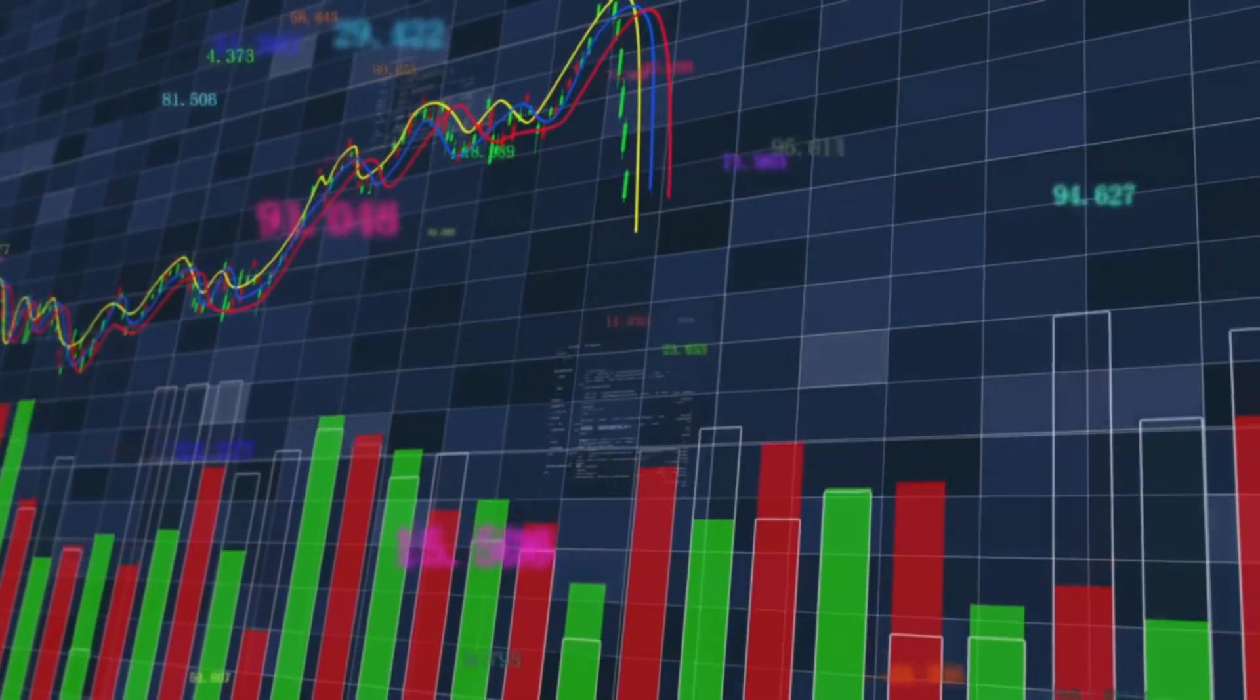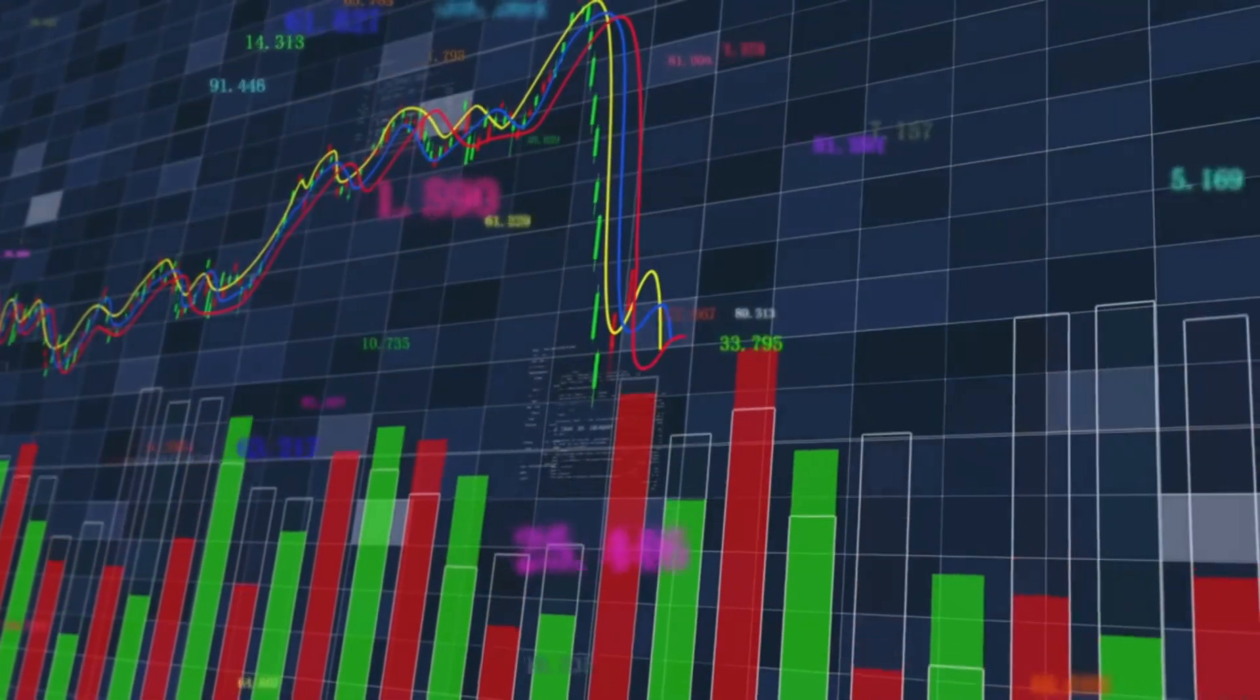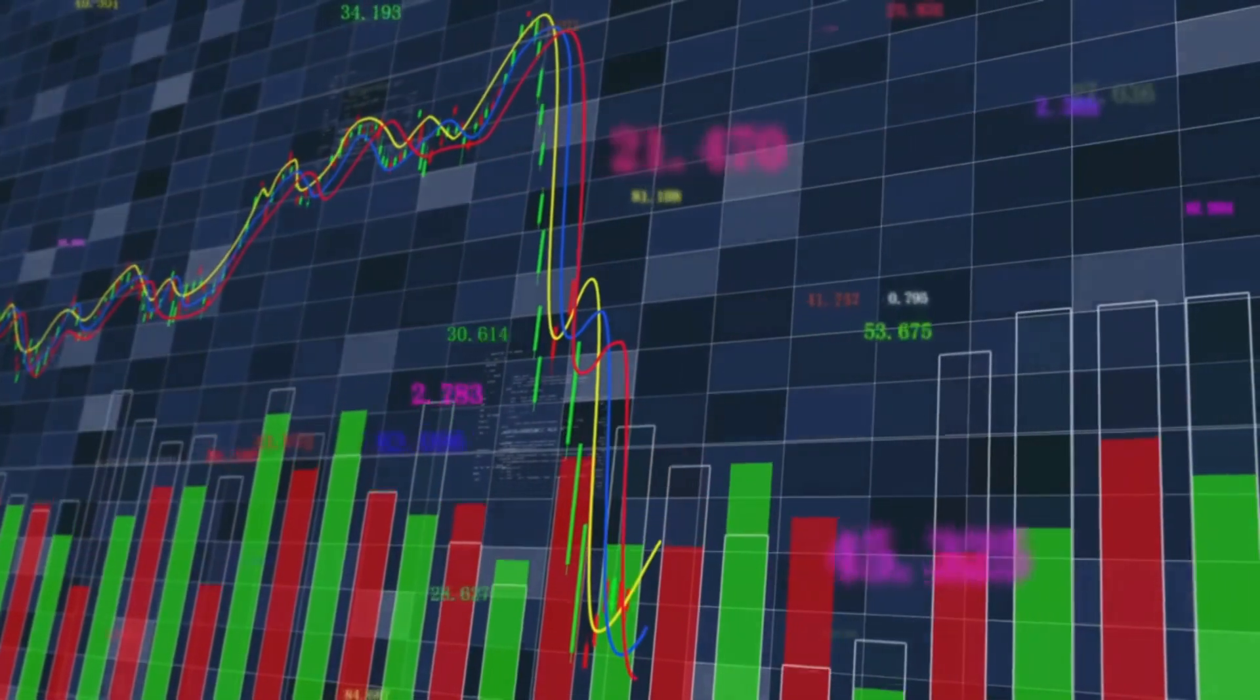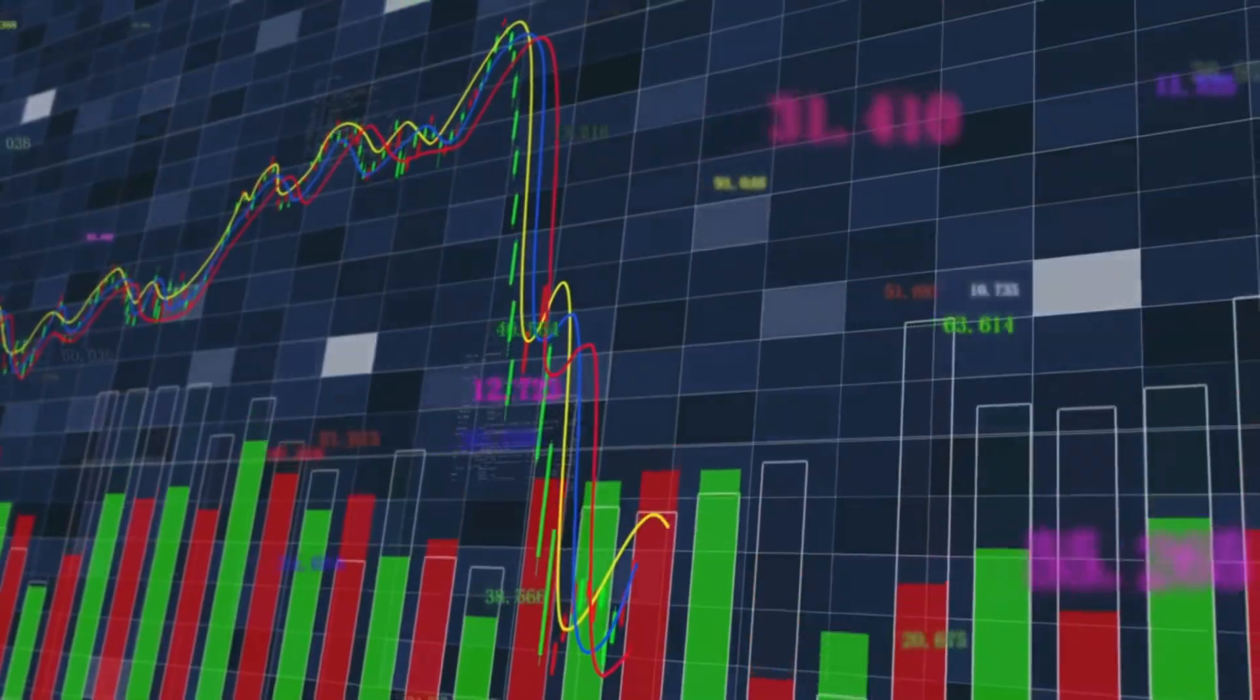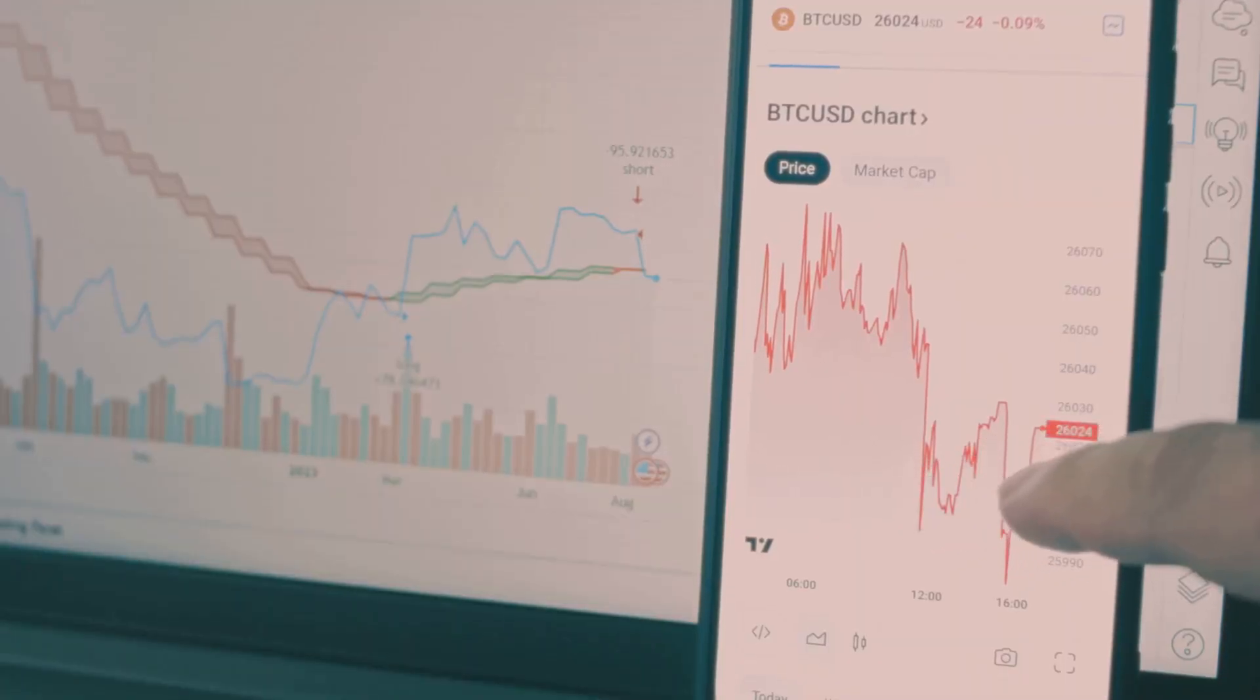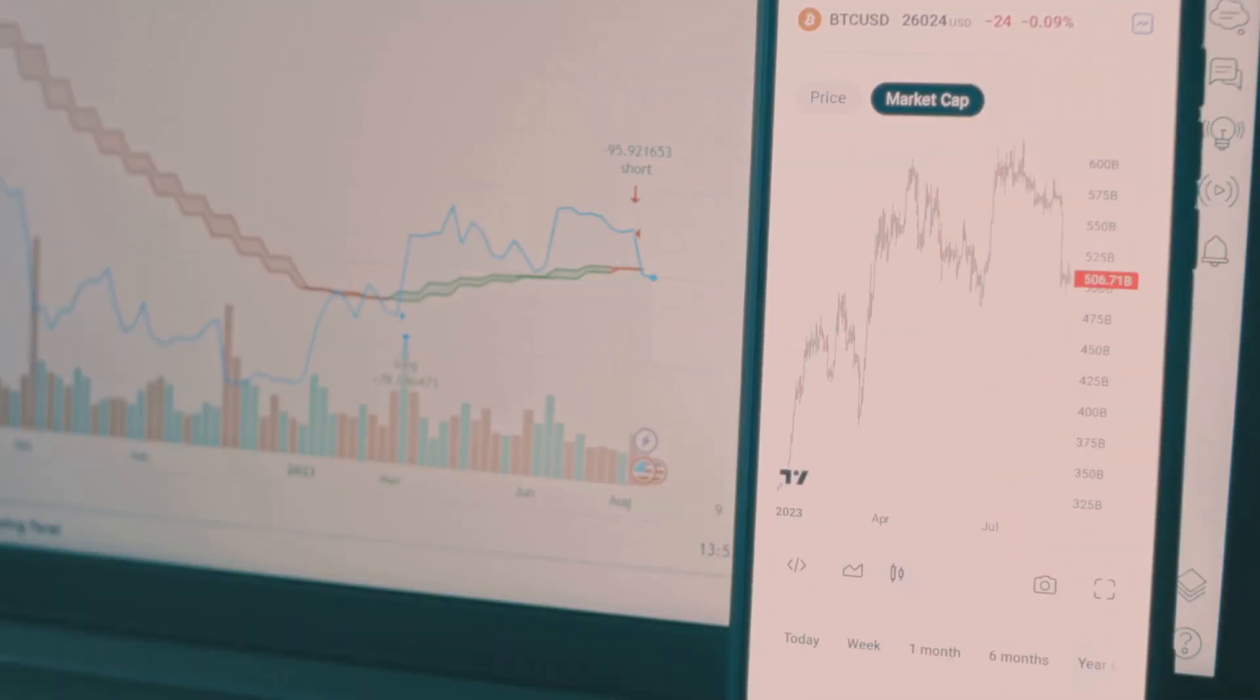High volume means lots of people are trading, there's strong agreement about the asset's value. Low volume means not many are interested, suggesting a lack of conviction or uncertainty.